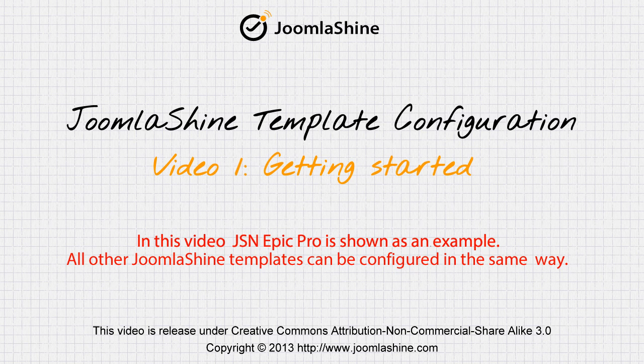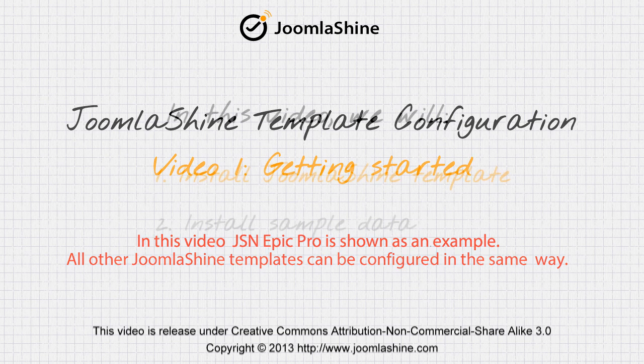Welcome to the first tutorial about JSN template. In this video, I will show you how to install the JSN template and sample data.